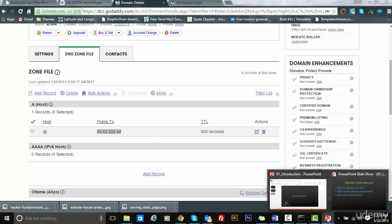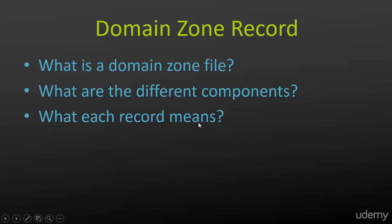To summarize, we've learned what is this domain zone file, what are the different components or types, and what each record means. Thank you.